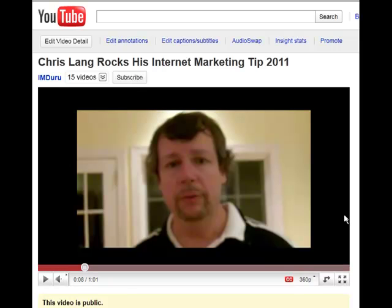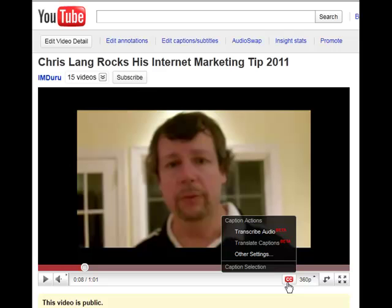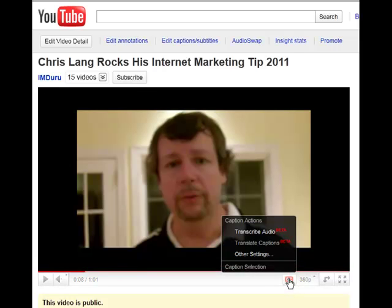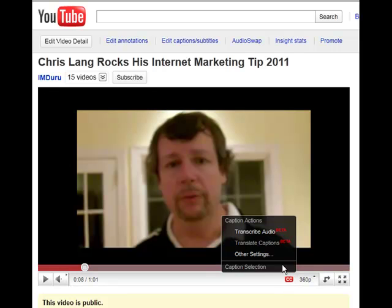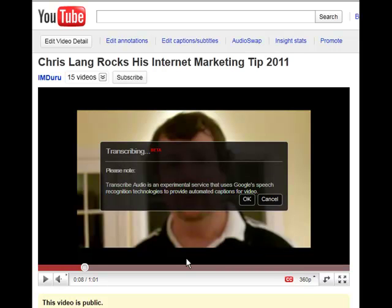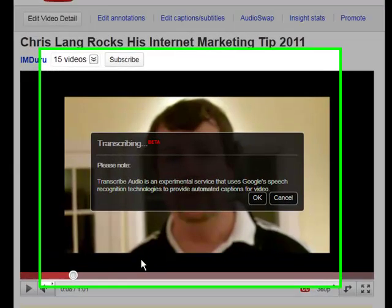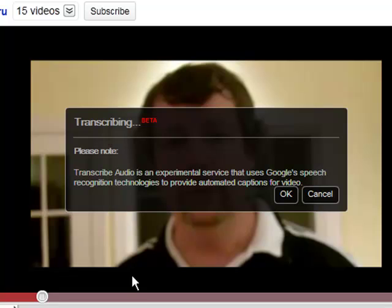If I click on the CC button, which is closed captioning, I have these options: transcribe audio, translate captions, other settings, and caption selection. If I click on transcribe audio, I get a note that this is an experimental service, and I'm going to say OK.